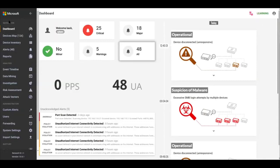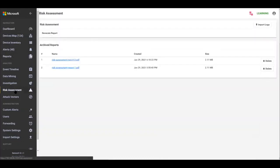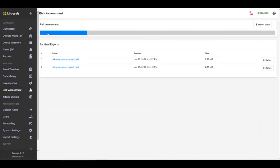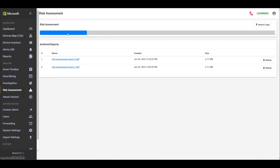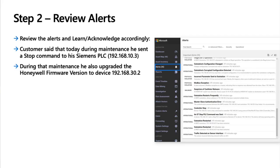So we're going to go into the Defender for IoT dashboard and select the risk assessment icon over here. You can see I've already run a couple just to save us a few minutes, but you'll click generate report and it'll take a few minutes just based on however many devices there are in the environment. If it is a humongous environment, this could take upwards of 15 minutes or something, but nonetheless it will complete and good to go.